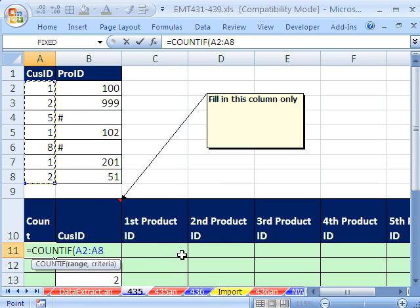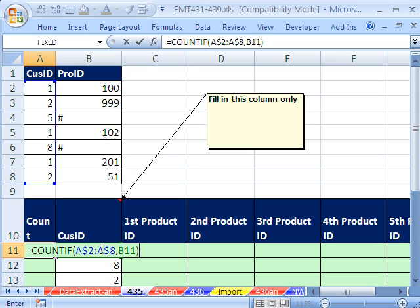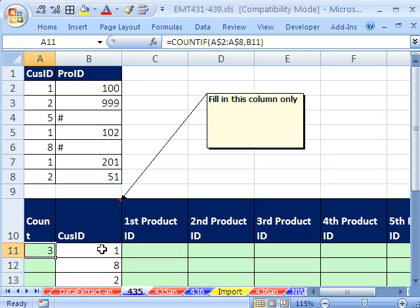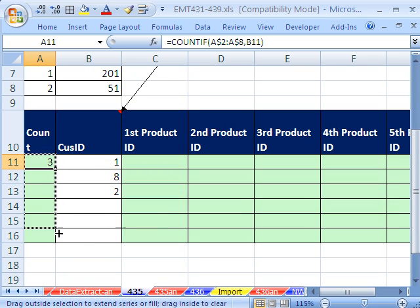And I'm going to hit the F4 key once and twice to lock it going down. Comma, and then the number is one cell to my left, so I'll use my arrow key to get that B11 or one cell to my left, close parentheses. Control Enter.